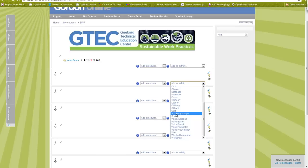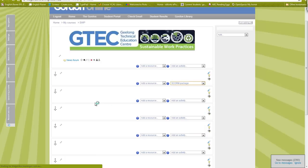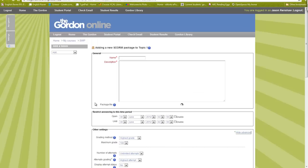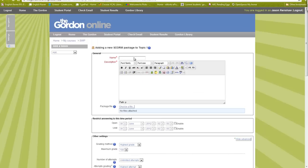I'm going to upload this activity as a SCORM package and it gives me the option to choose a file. First I'll put in a few details — I'll say this is the Sustainability Introduction. I'm just testing at the moment, so I'd probably change these details, but I'll add an introductory quiz description.